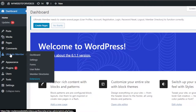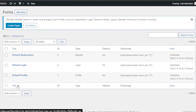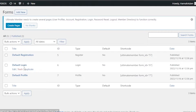We're going to go to the dashboard where you can find Dashboard, Settings, and Forms. We're going to click on 'Forms' and it will show you the forms you already have and some default forms created with Ultimate Member — a default registration form, a login form, and a profile form.